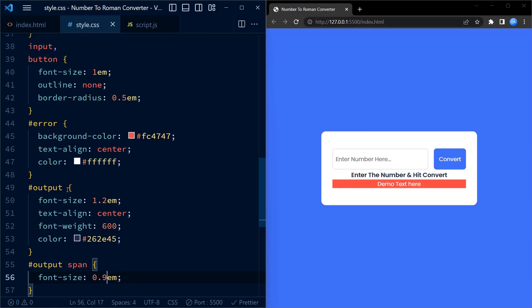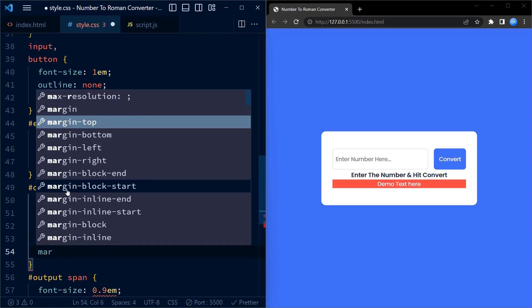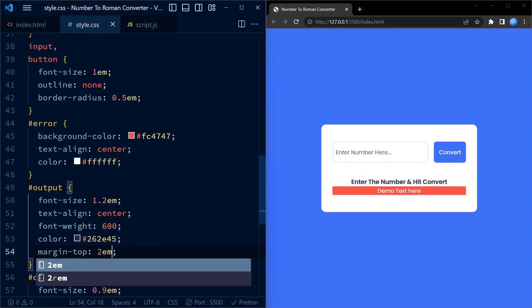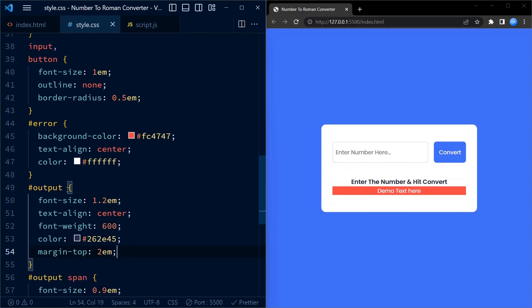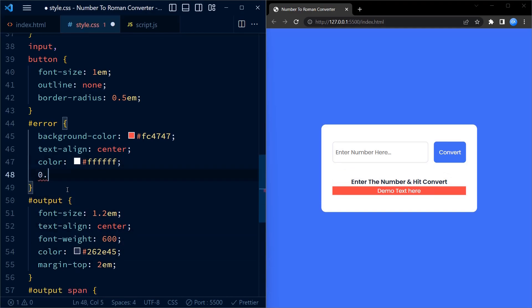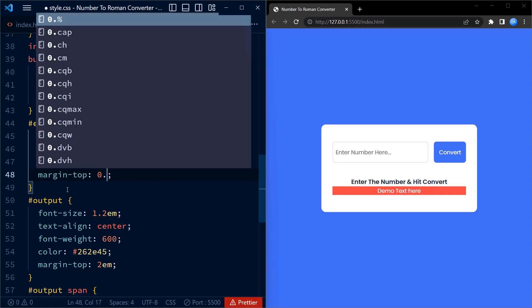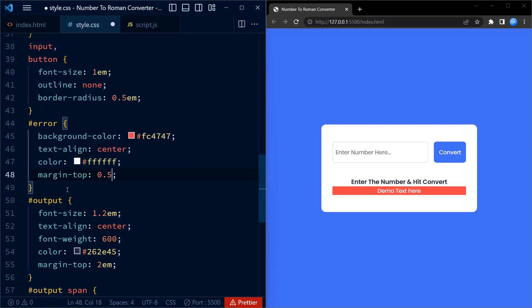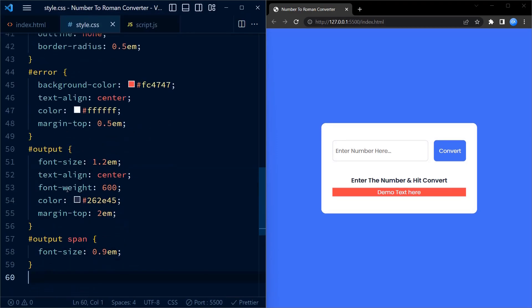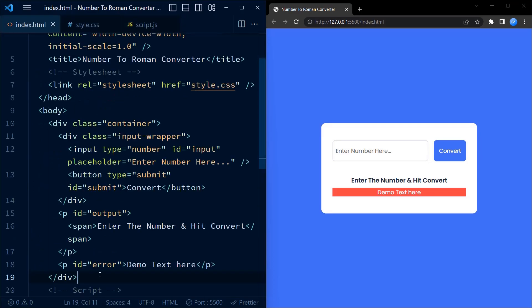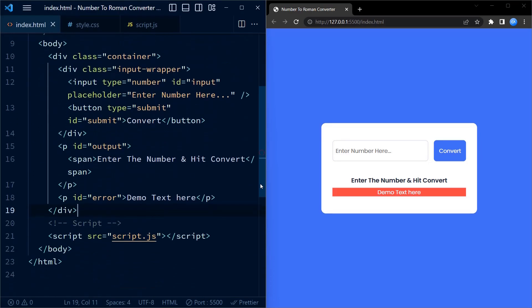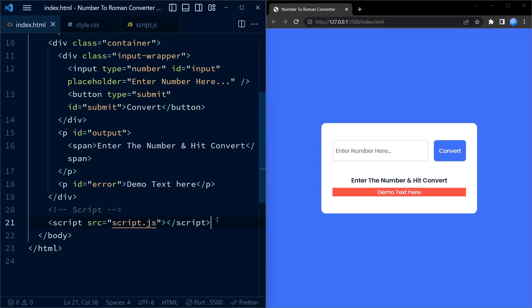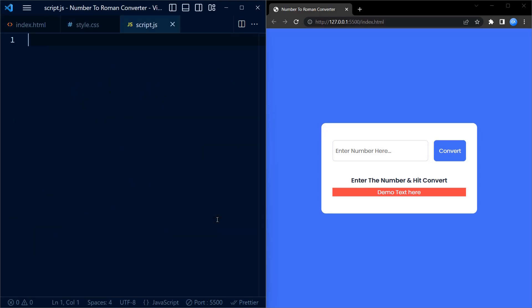That's it for the CSS code. It's responsible for the visual presentation of our number to roman converter. Next, we will explore the JavaScript code that adds functionality to our webpage. Before that, let me add some margins. And here we go, we are done with the CSS code.